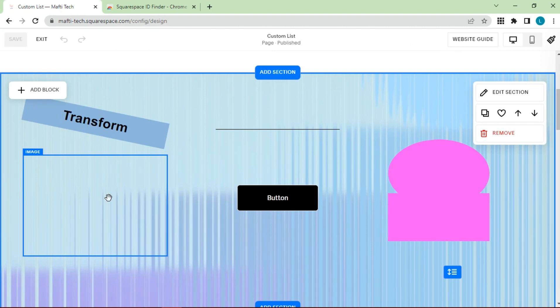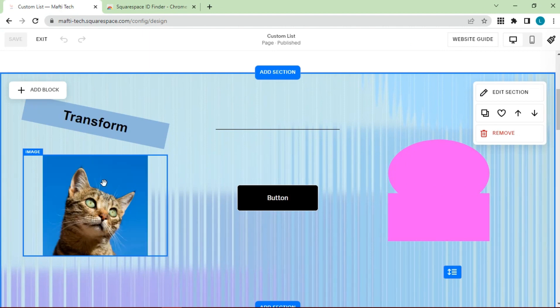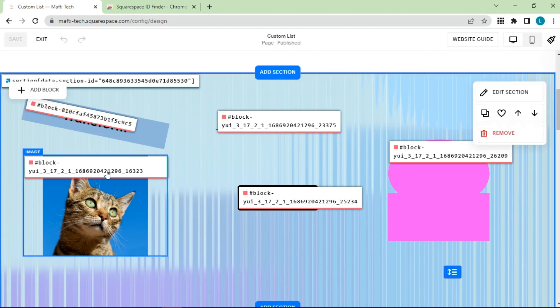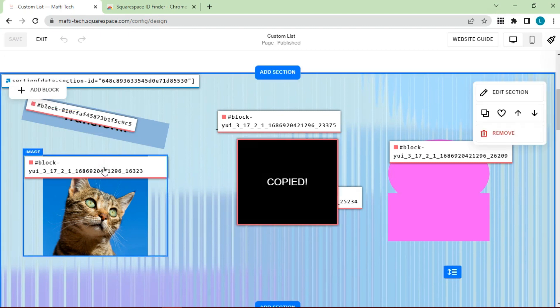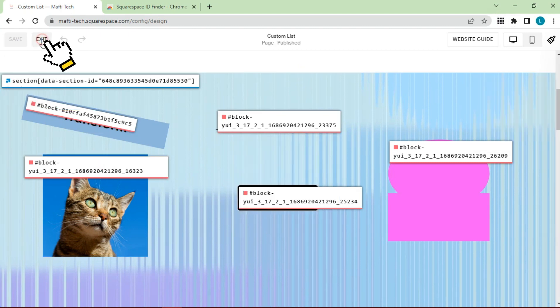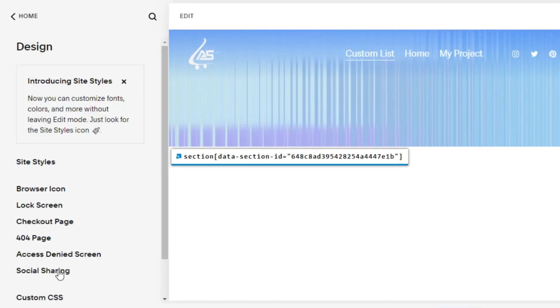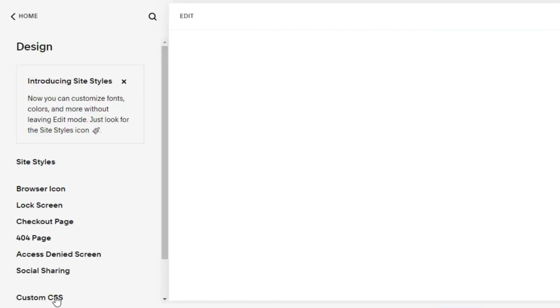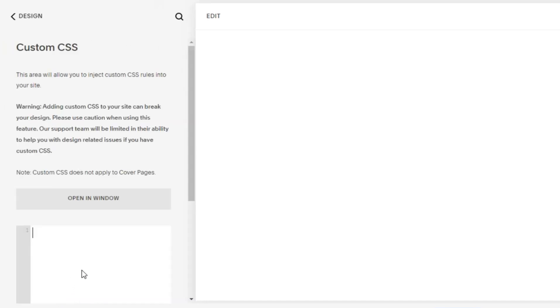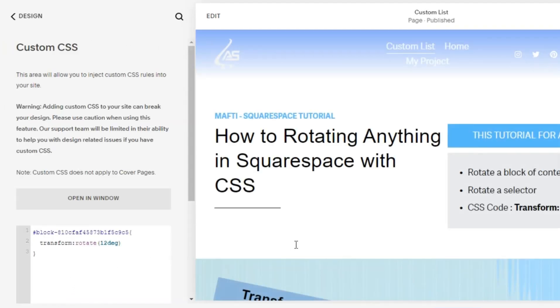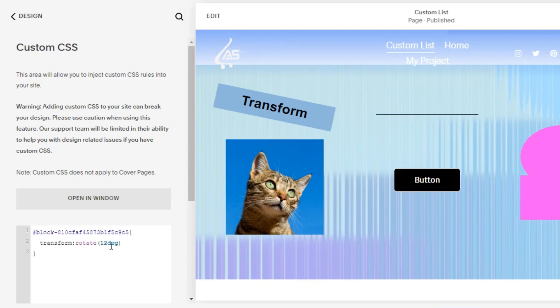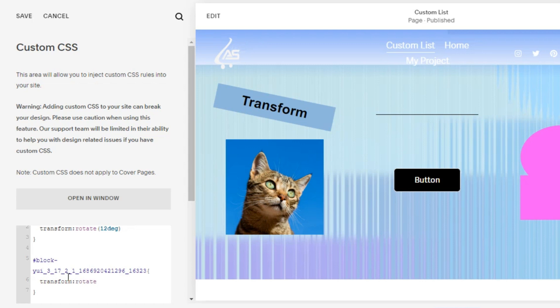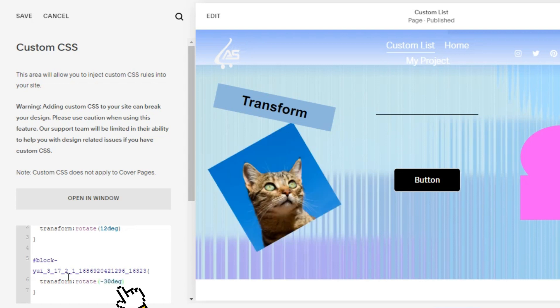Then we will try the same on the image. Click extensions, copy ID. Back to custom CSS. Paste block ID. Input code with minus 30 degrees. Try as you wish.